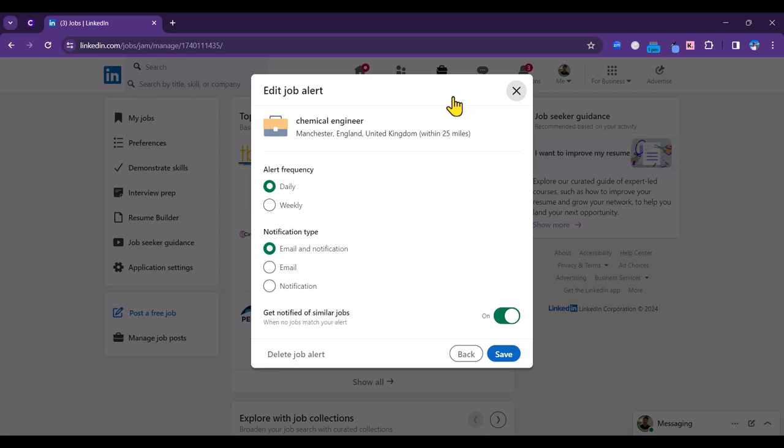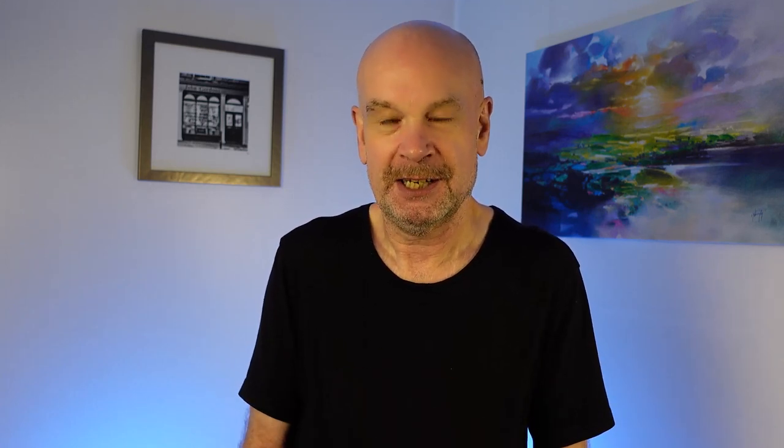That brings us to the end of six tips on how to enhance your job search and career development on LinkedIn. By following those tips you'll now be in a better position to find that job that you are looking for. Please like and subscribe to our channel. See you next time.